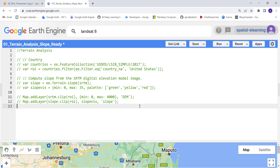Hi everyone, welcome to this lecture. In this lecture we'll look at how you can analyze a digital elevation model. I will look at the terrain slope function on the Earth Engine built-in library.